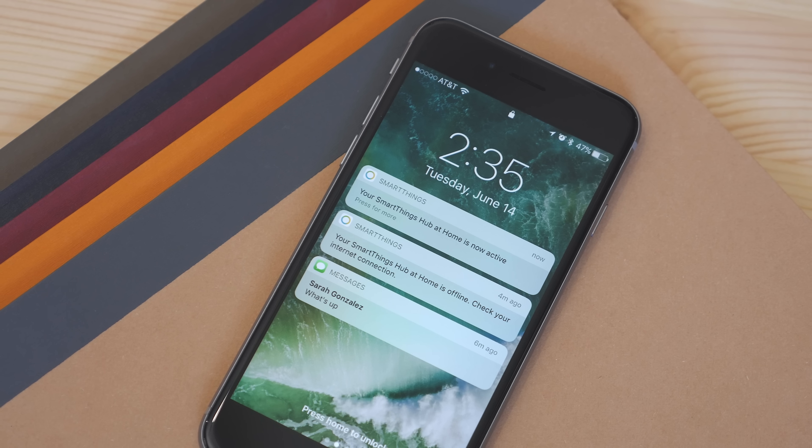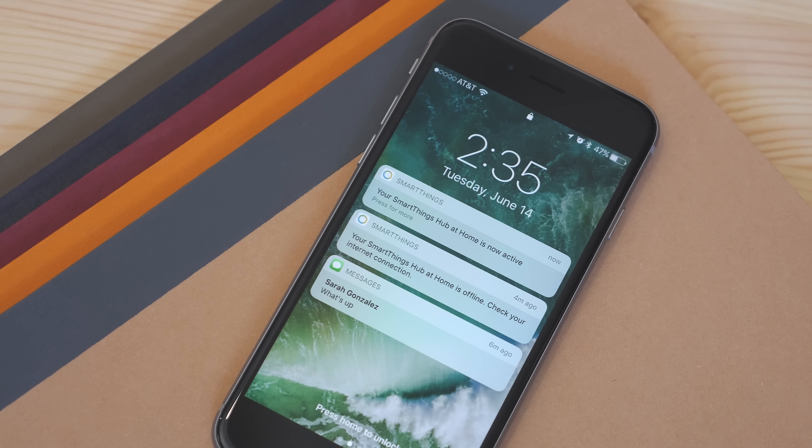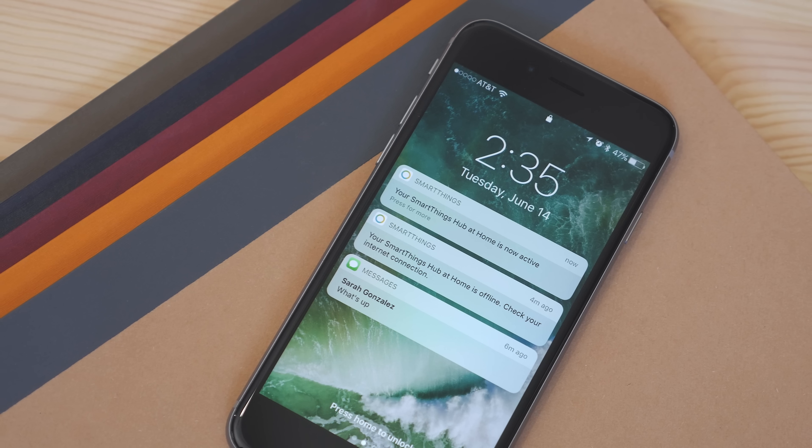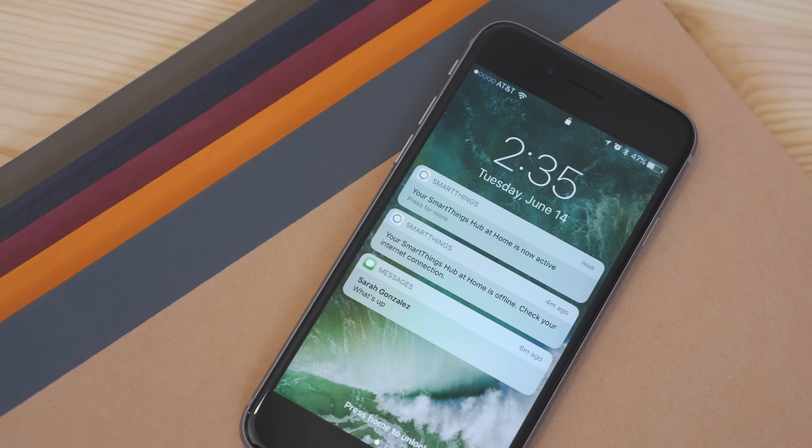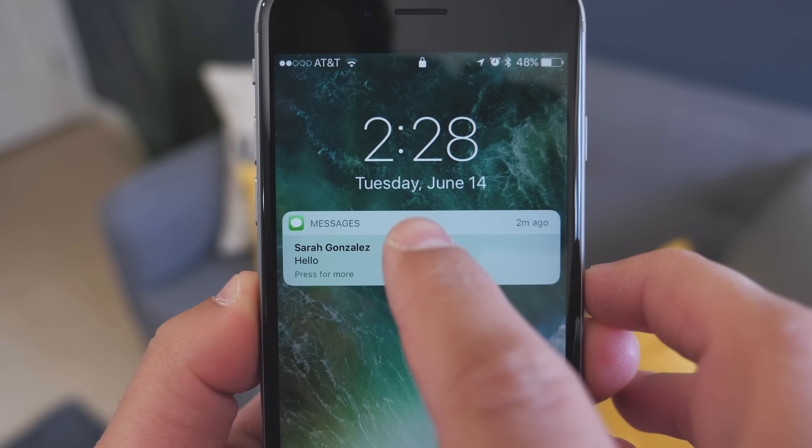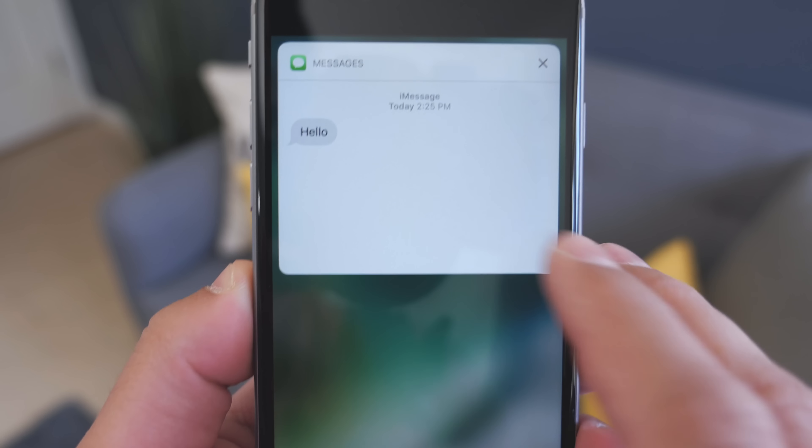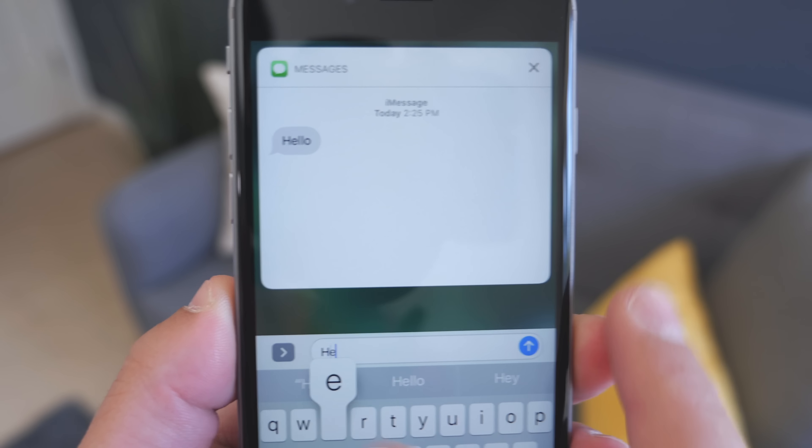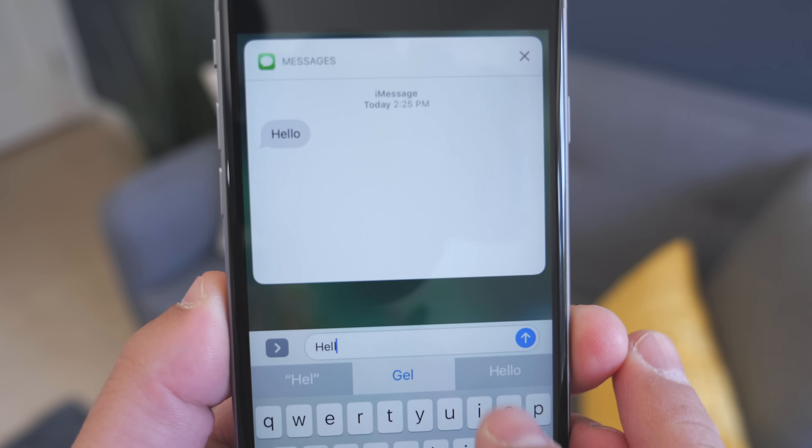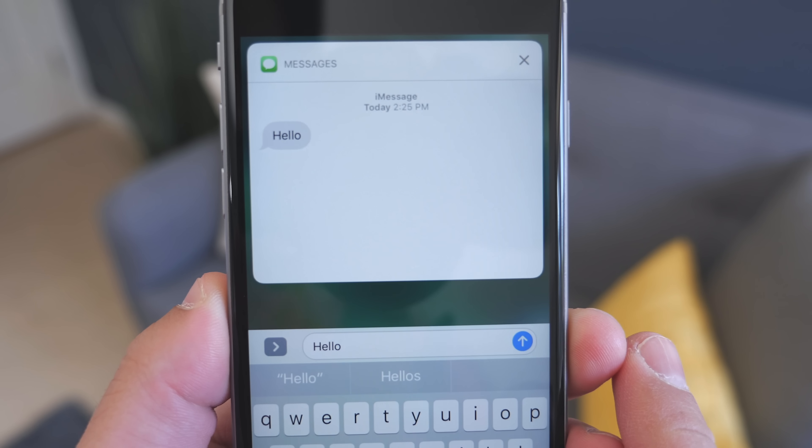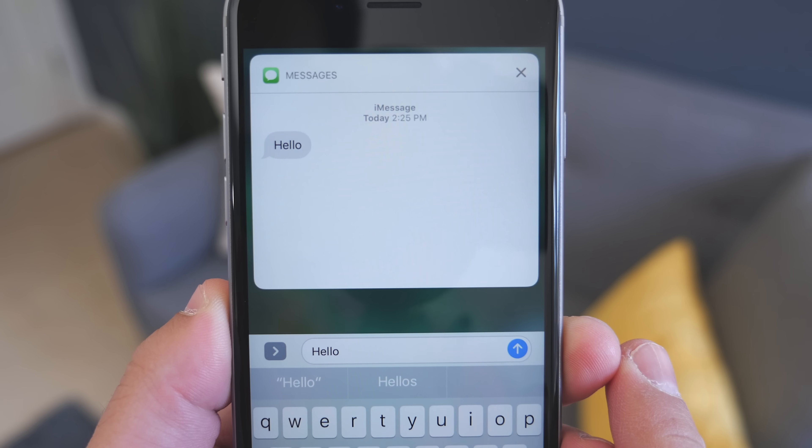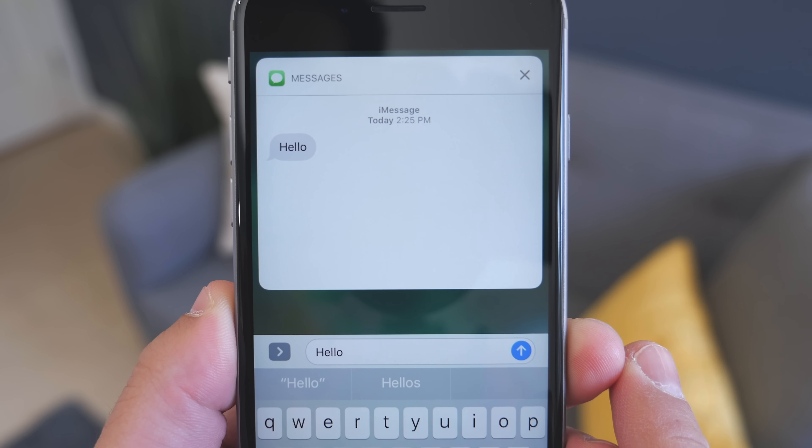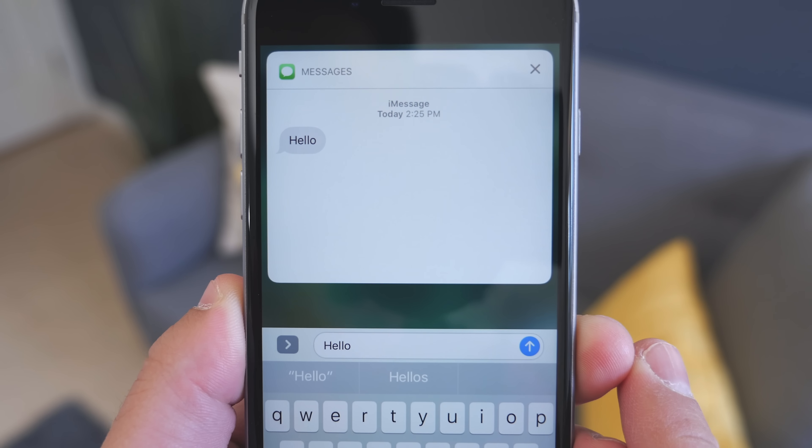One of the biggest changes is notifications. Now they are 3D Touch enabled, so when you get a notification, you can interact with them. You just press on one and you get different options depending on the app, but it allows you to take action without having to go into the app itself.